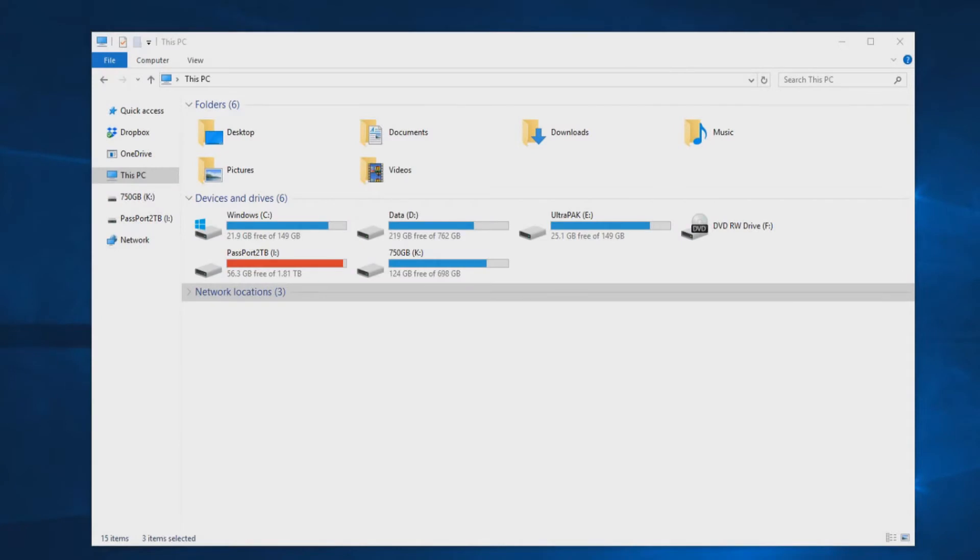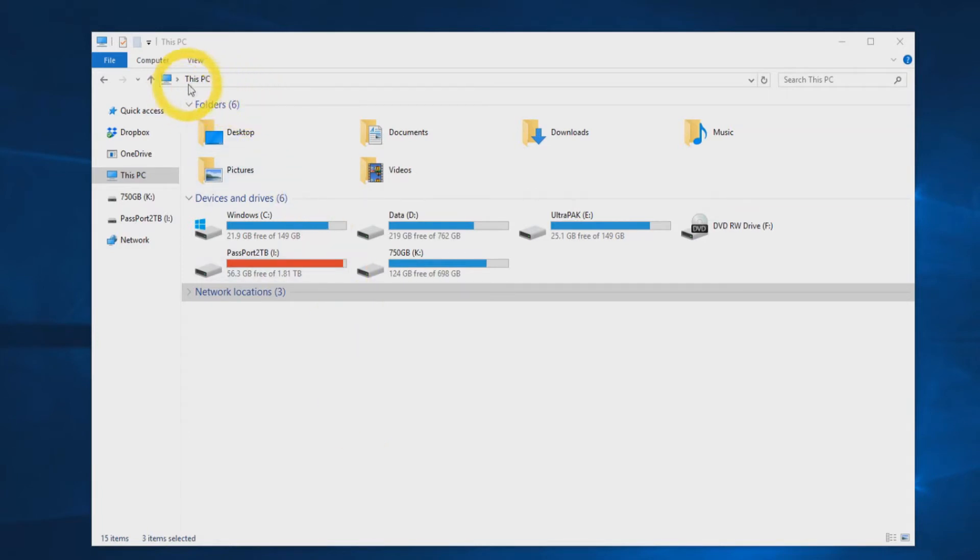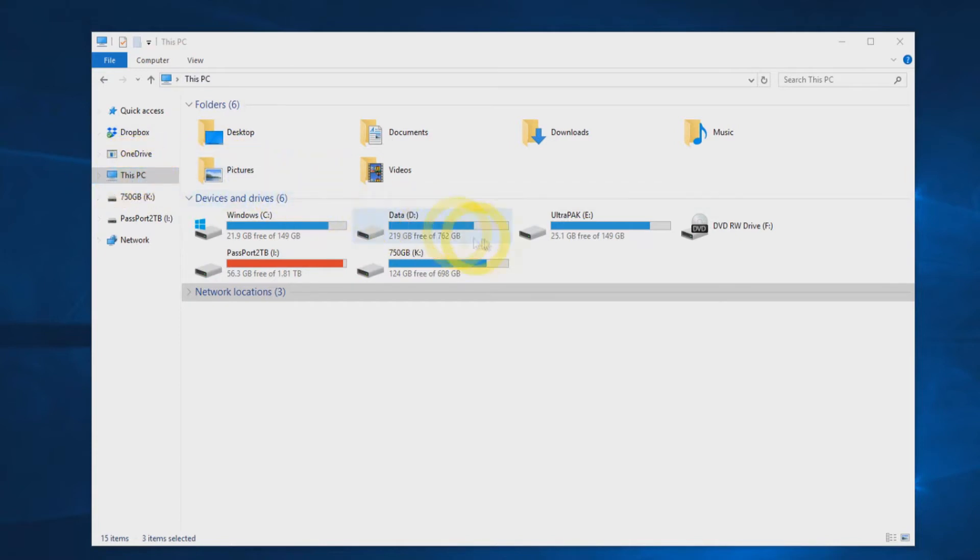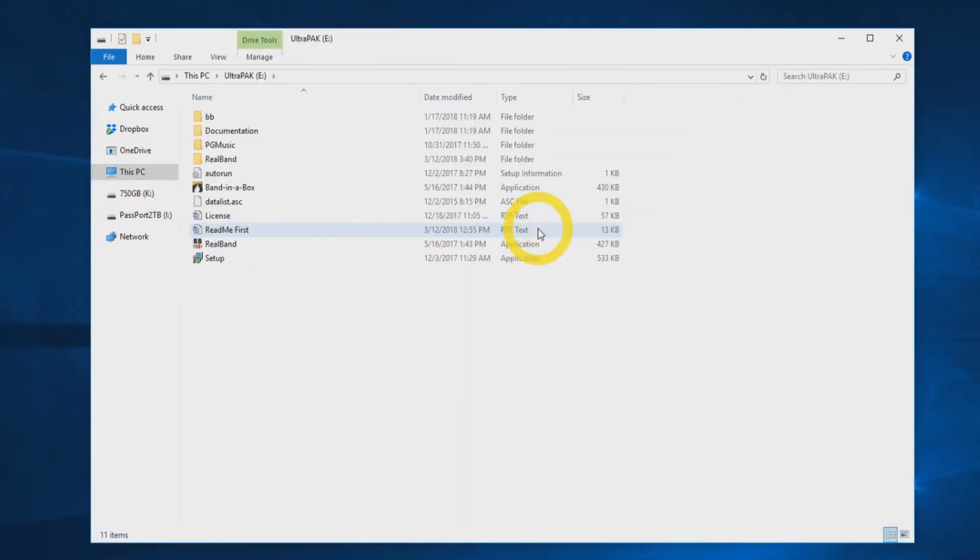Once you have the hard drive connected to your computer via USB, Windows AutoPlay should open the drive in Windows Explorer automatically. If the drive does not auto-play, you can locate the drive by navigating to this PC in Explorer. Double-click the external drive icon to open it.